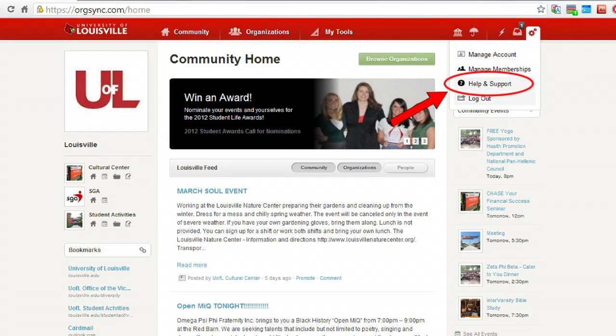If you need help, click the Help and Support link under the Settings icon in the top right of your screen. Check out OrgSync today and find the student organization that fits you.